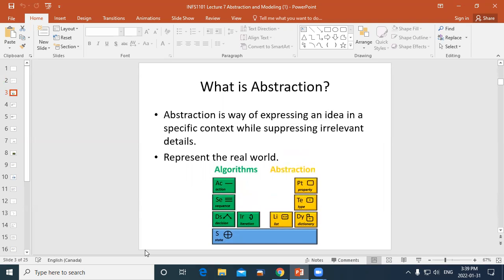In this classroom we used to have the periodic table of elements, which is a chemistry thing. What we have here looks like that but has nothing to do with chemistry. It's a model — it shows a relationship between different aspects or components that are part of algorithms or abstraction. Our two lessons this week cover algorithms and abstraction.